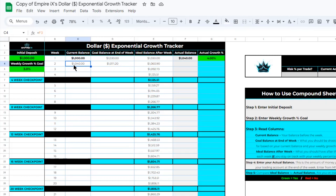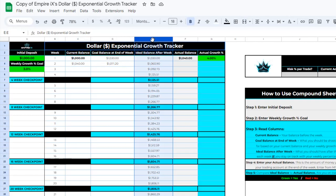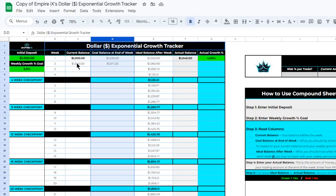This value is calculated based on our current balance times our weekly growth percent goal — so growing one thousand and forty dollars by exactly three percent gives us one thousand and seventy-one dollars and twenty cents. You can see this balance is different from the Ideal Balance After Week column. The Ideal Balance column is calculated based on if you grew your account by exactly three percent each week — this is the minimum balance you want to be shooting for each week to achieve your long-term goals. Some weeks you may grow by more than your weekly growth percent goal, and some weeks by less, so values in the goal balance column are always calculated based on your weekly growth percent goal times your current balance.